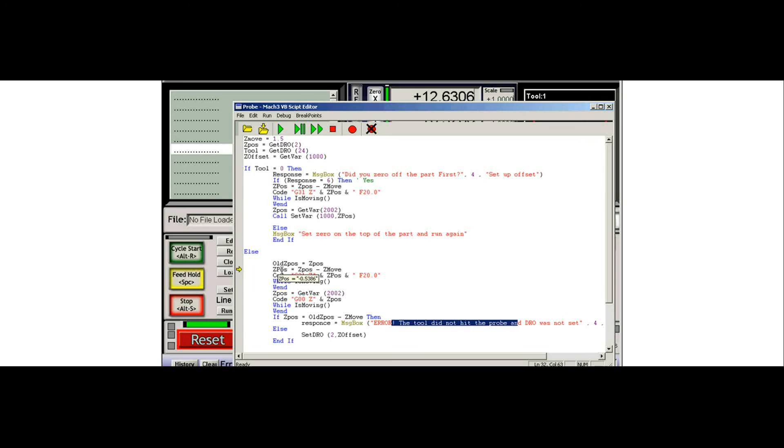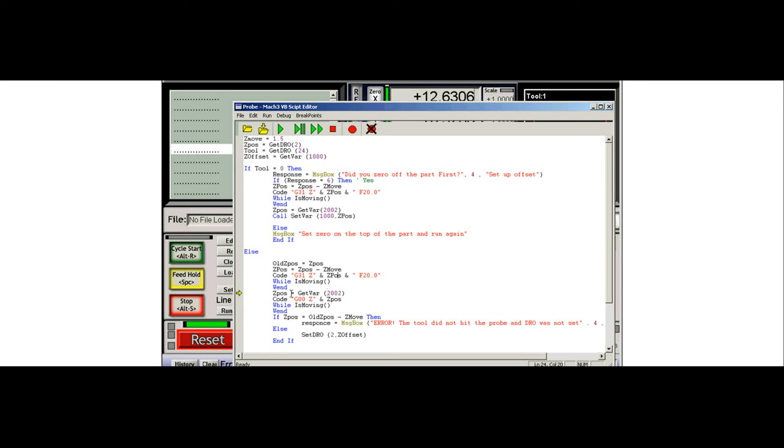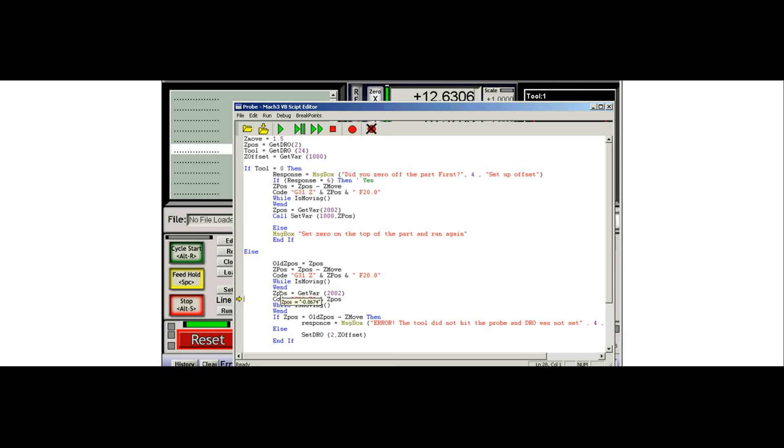Now we're going to calculate where we want to move to with Z position here. And we're going to do our probing cycle. Okay. And we're going to get the same variable that we got last time. And once we get this variable, we're going to move into where that variable is. So we can see that it wants to move to the negative 8674. And as soon as we press step again, it moves into position because that's where the probe actually made contact.